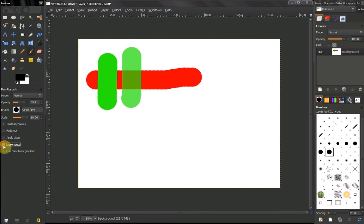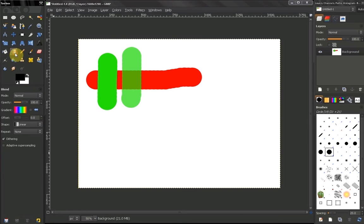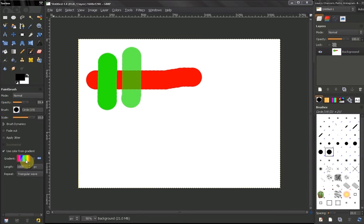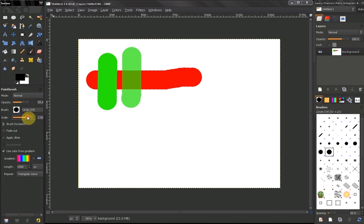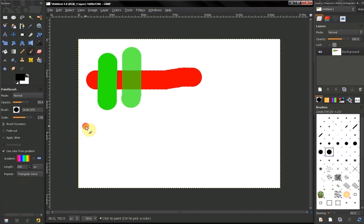Now the next option here, use color from a gradient. We already have discussed our gradients in our blend tool. Here I have chosen this gradient to show you how this works. Now what this amount here does is when we start to paint,